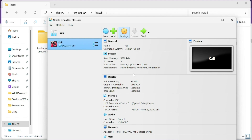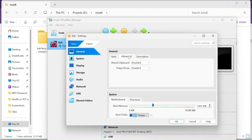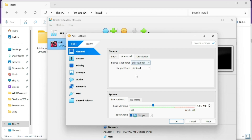Now click on Settings. Go to General, then Advanced, and set Shared Clipboard to Bidirectional and Drag and Drop to Bidirectional.